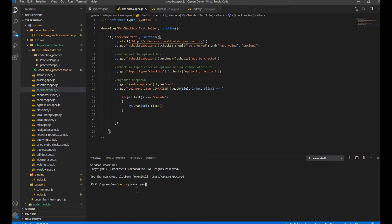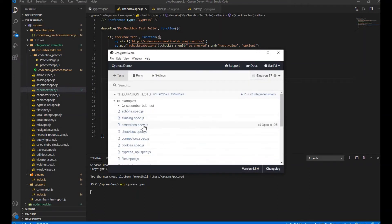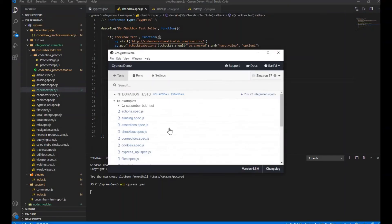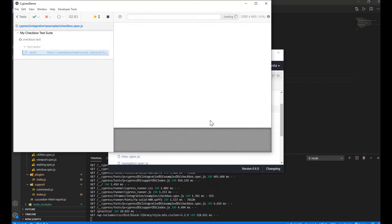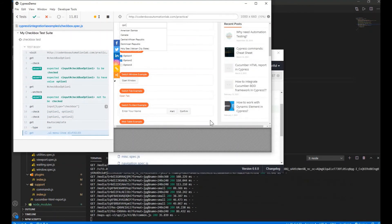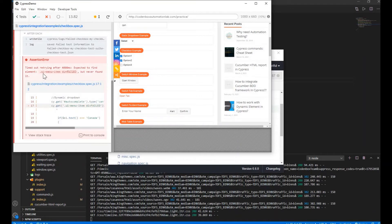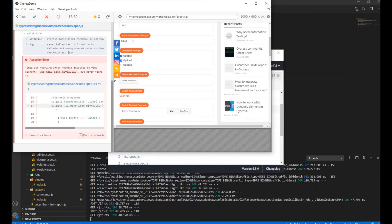I'm going to run on the test runner. Let's find our spec file — checkbox spec — and select it to run. The last block should fail. You can see it timed out — expected to find the element but it never found it. The failing Cypress command is clearly shown. Let's close the test runner.